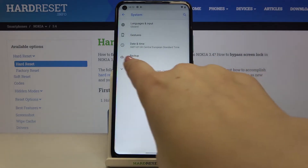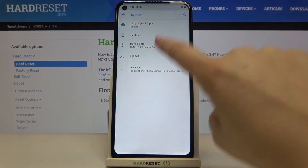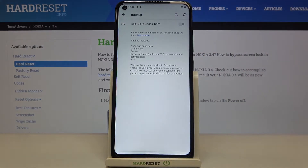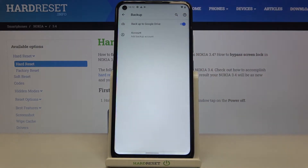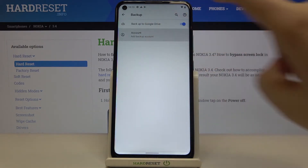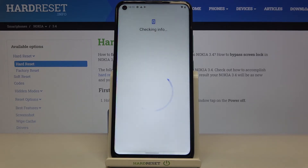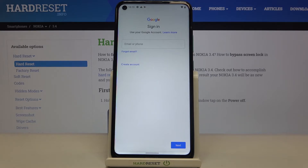As you can see here we've got the backup option which is right now turned off, so if you've got the same situation all you have to do is just tap on the switcher right here. As you can see the account option immediately appears, so now we can freely tap on it in order to add a backup account. Make sure that you've got the internet connection because it is required.